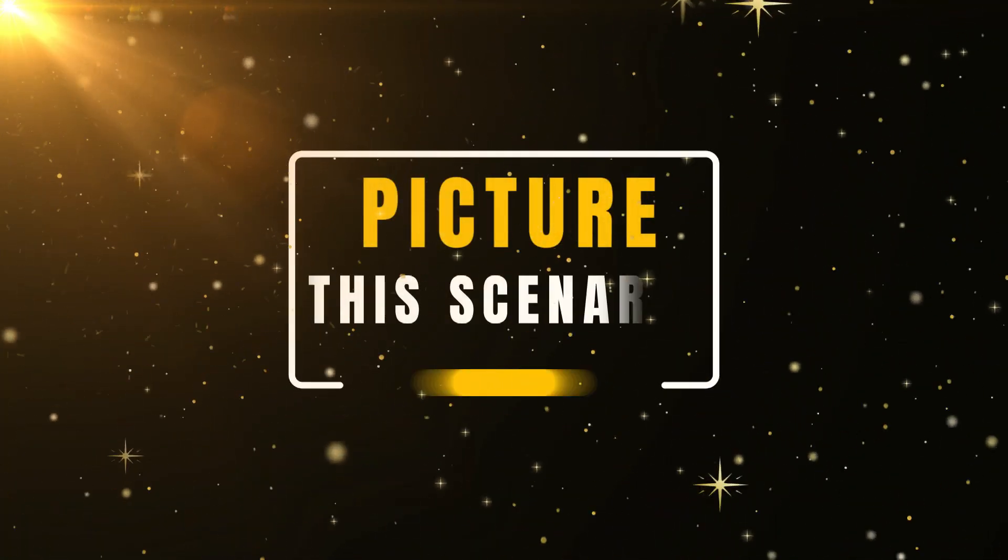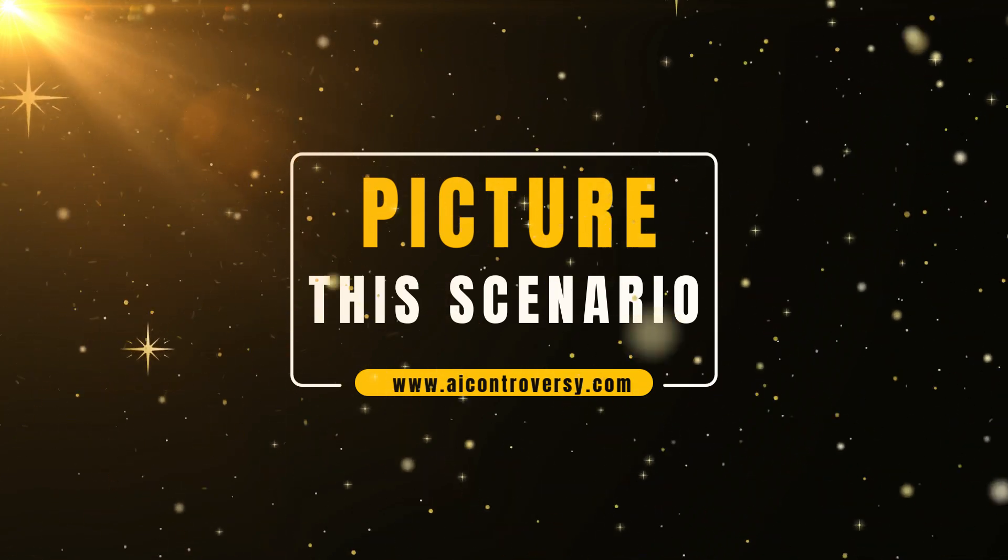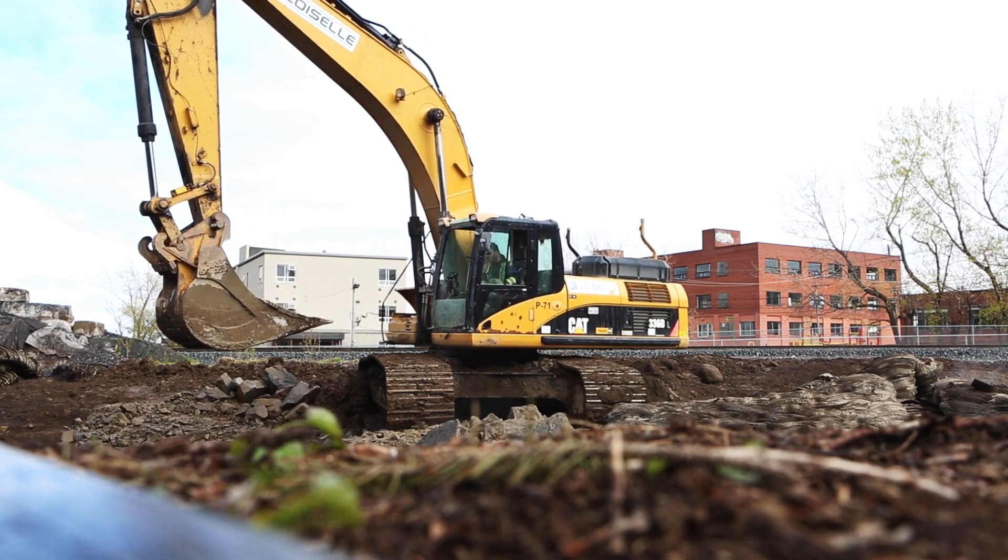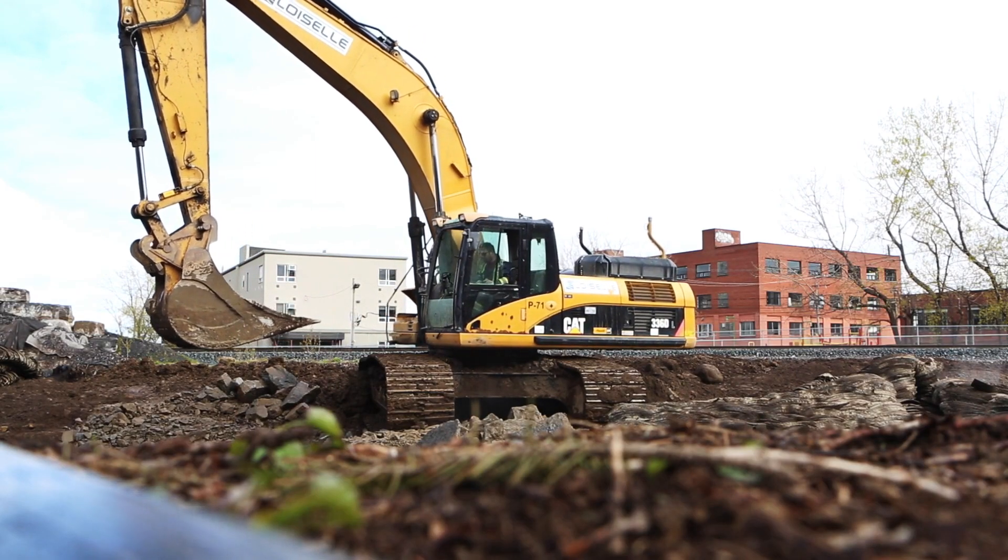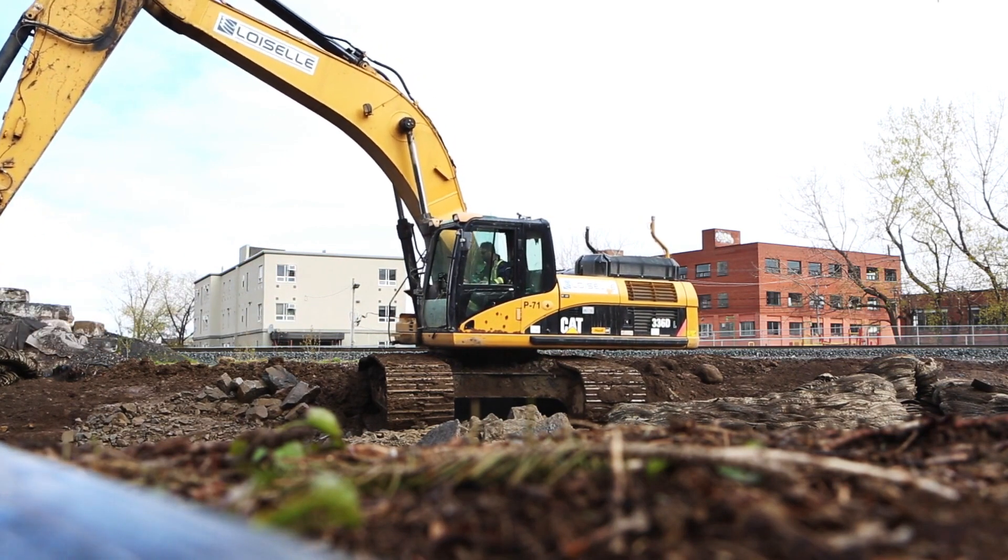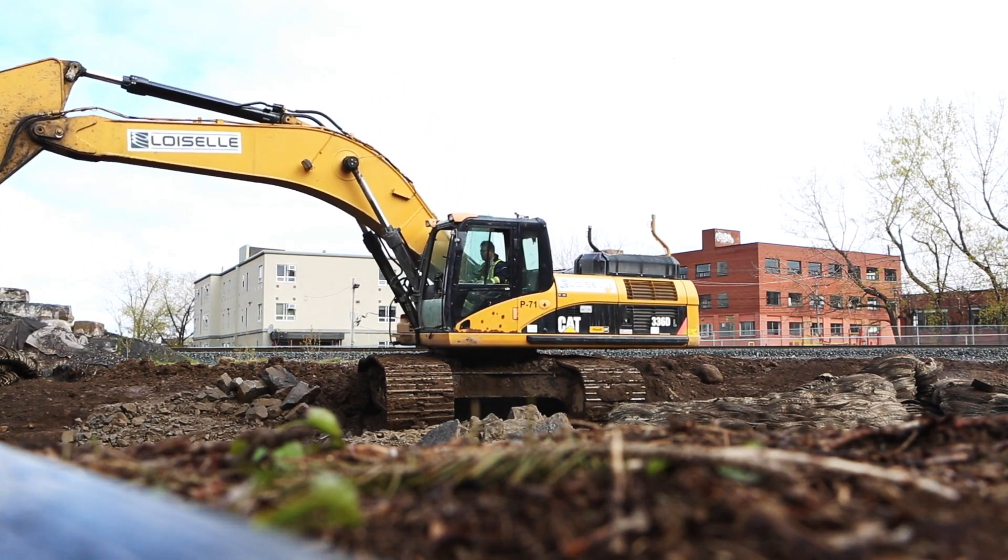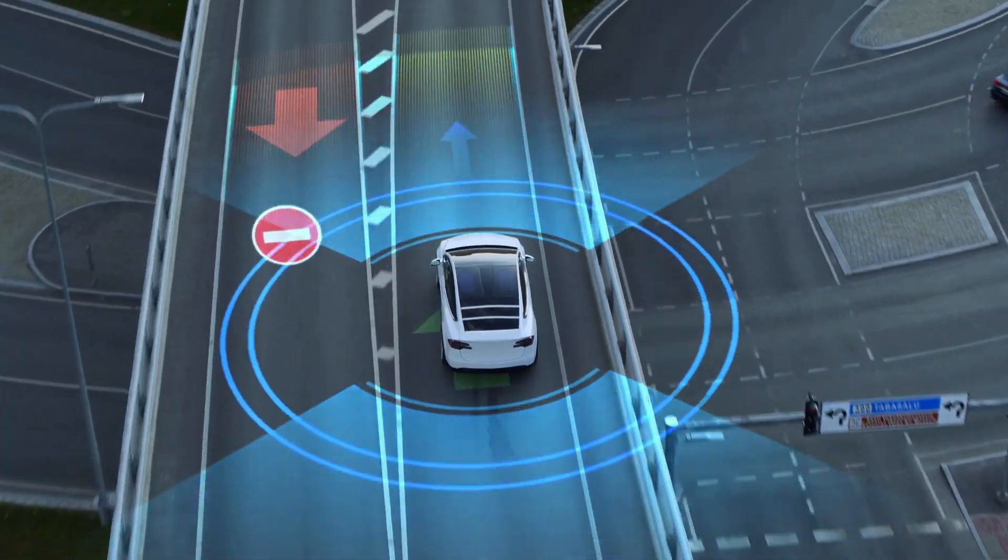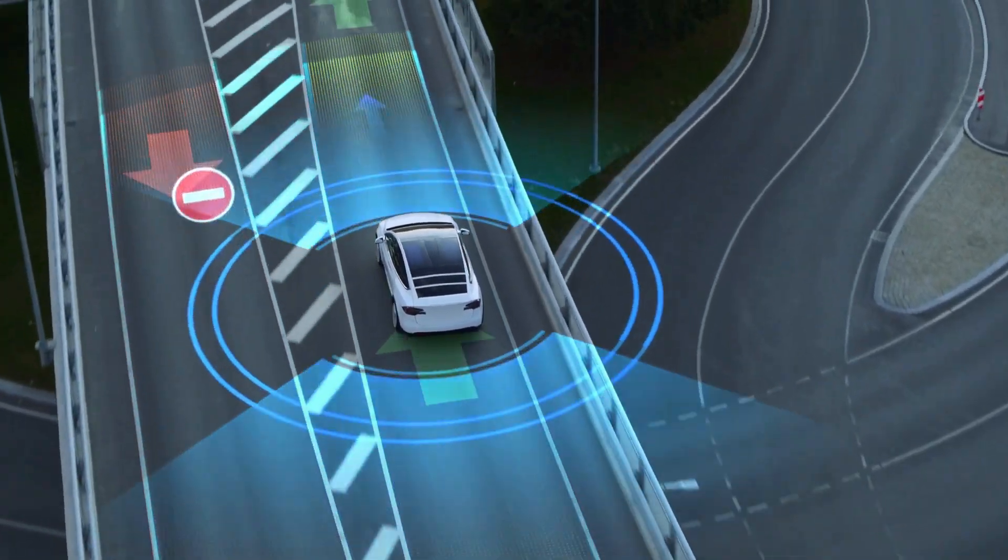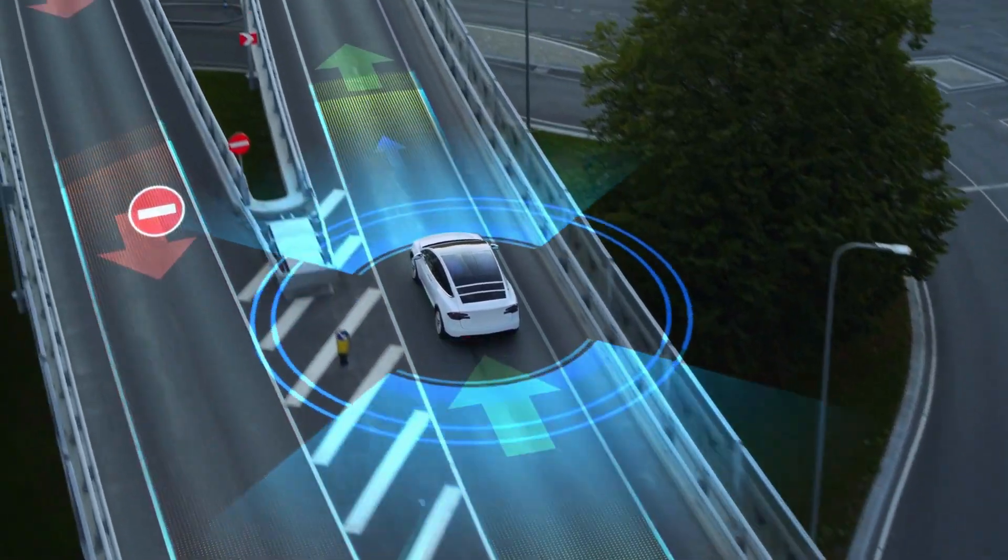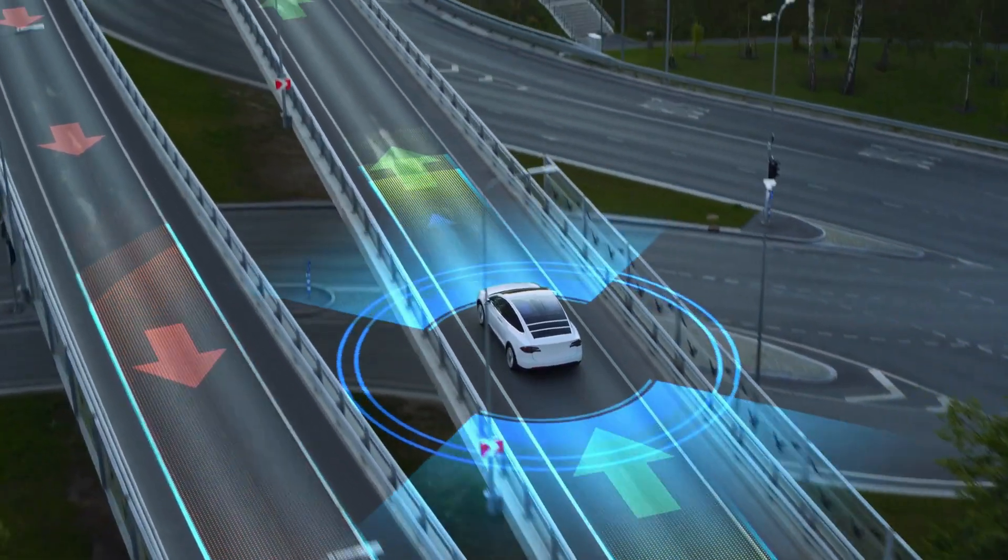Picture this scenario. Today we have machines such as bulldozers and cranes performing heavy-duty tasks under human control. But what if these machines could operate autonomously? We're already seeing glimpses of this future with self-driving cars. Now, apply that concept to heavy-duty machinery. Intriguing, isn't it?